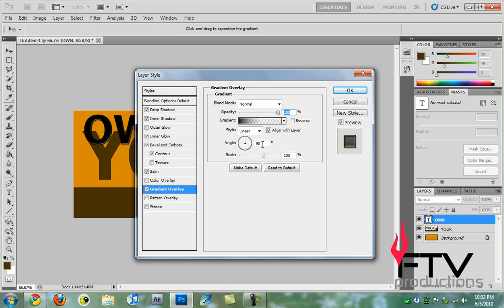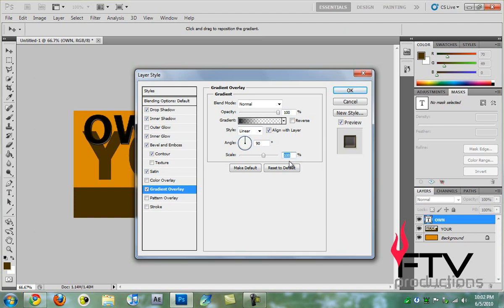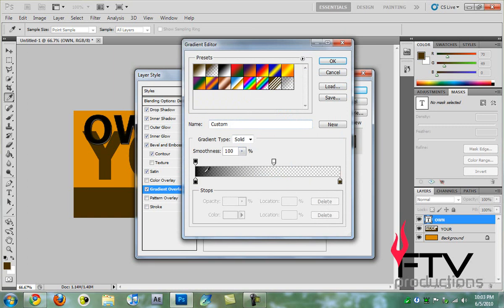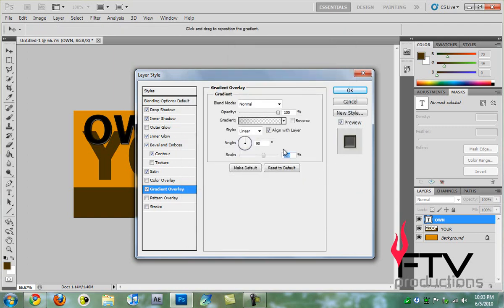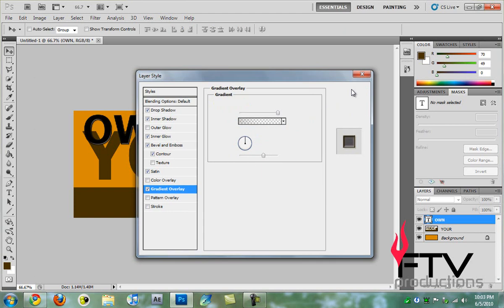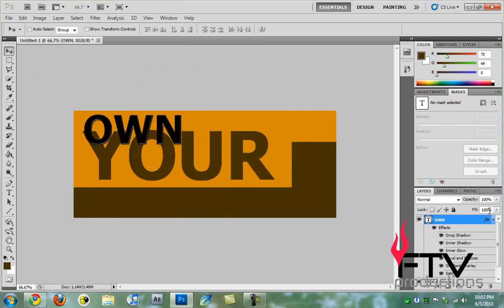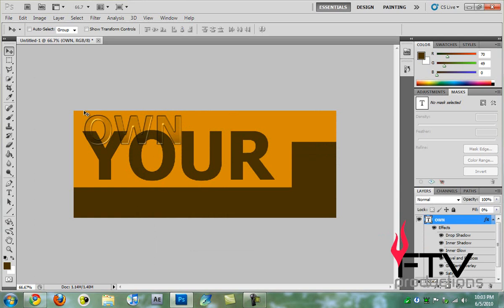Then we go to style and select linear. For the angle we're going to leave it to 90 and for the scale we're going to leave it to 100 percent. One last thing, if you want to go to the gradient and select the top one here, set the opacity to 30 percent. Hit okay and that's that for these. We hit okay and if we change the fill to zero, we have a very cool effect going on here.